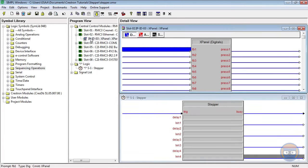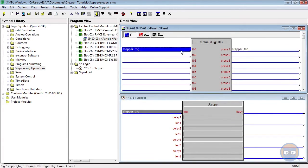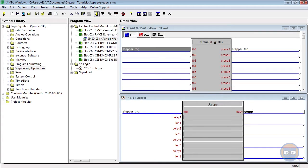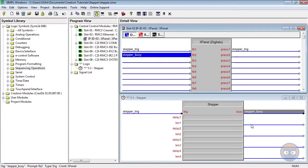I'm going to drive the trig input of the stepper with an output from an X panel. The busy output from the stepper will be fed back to the X panel.